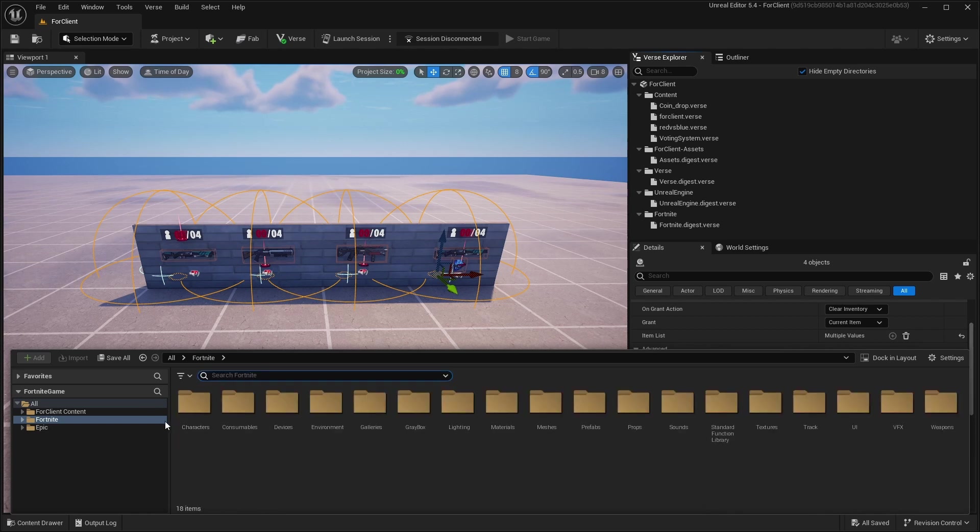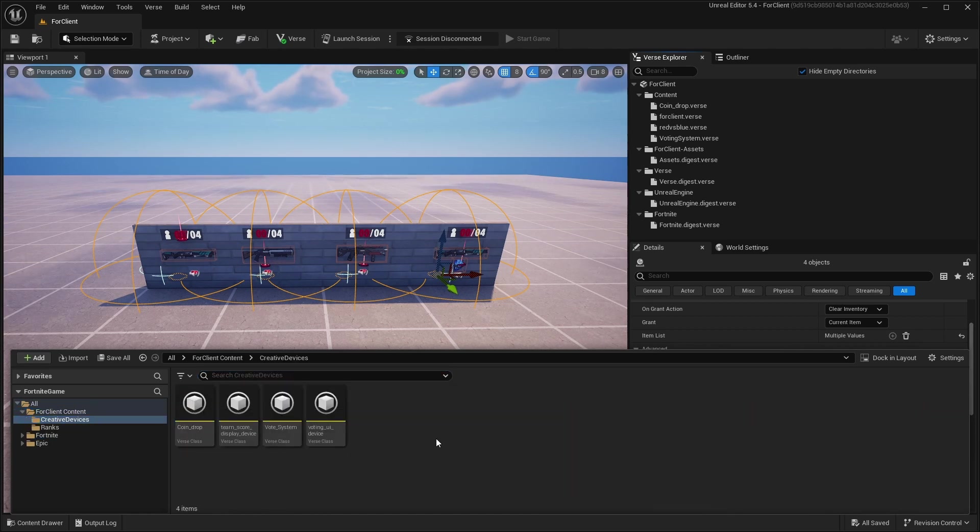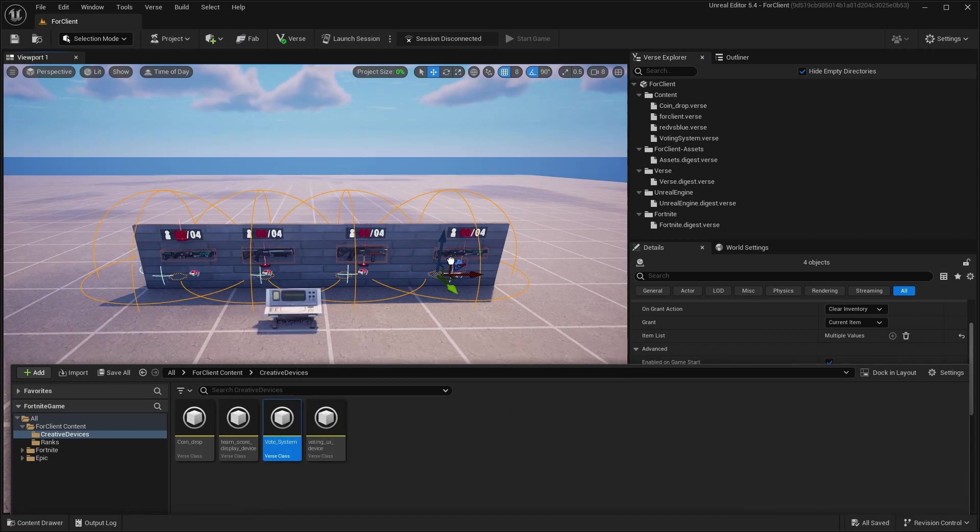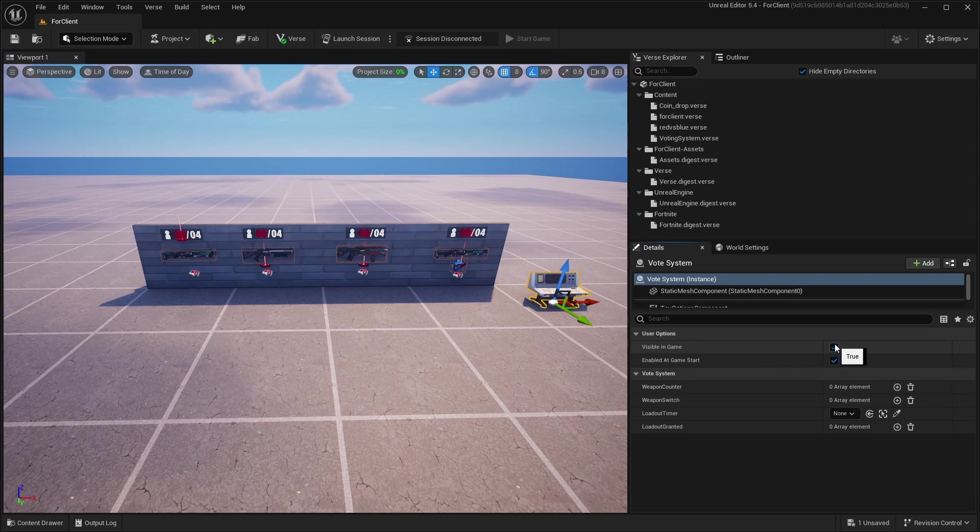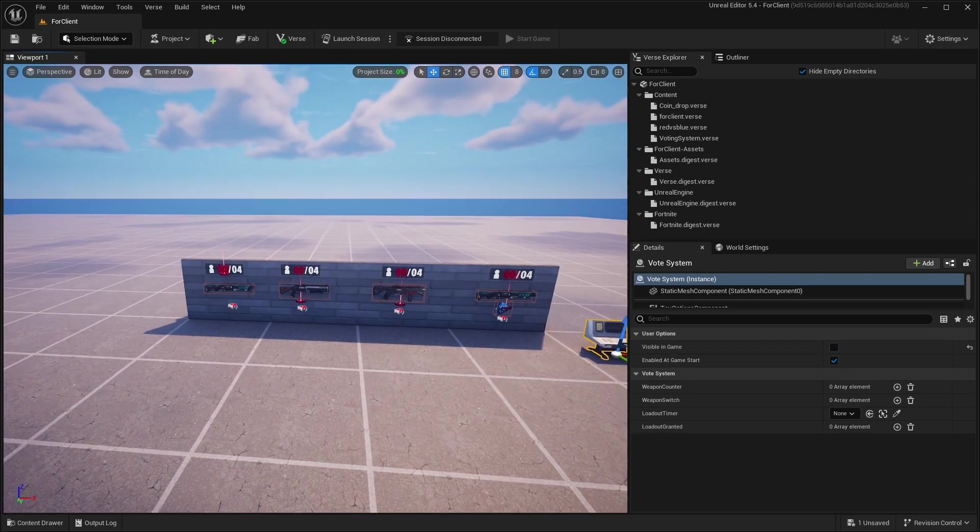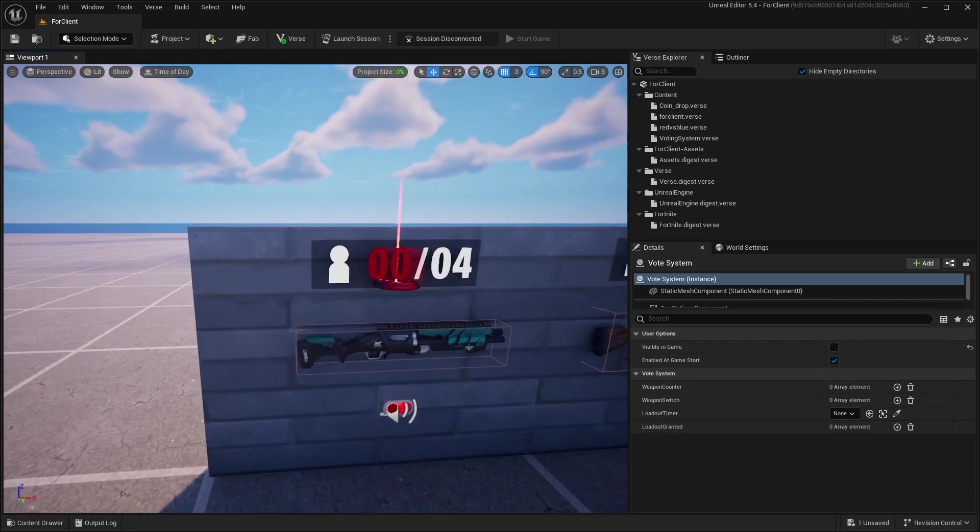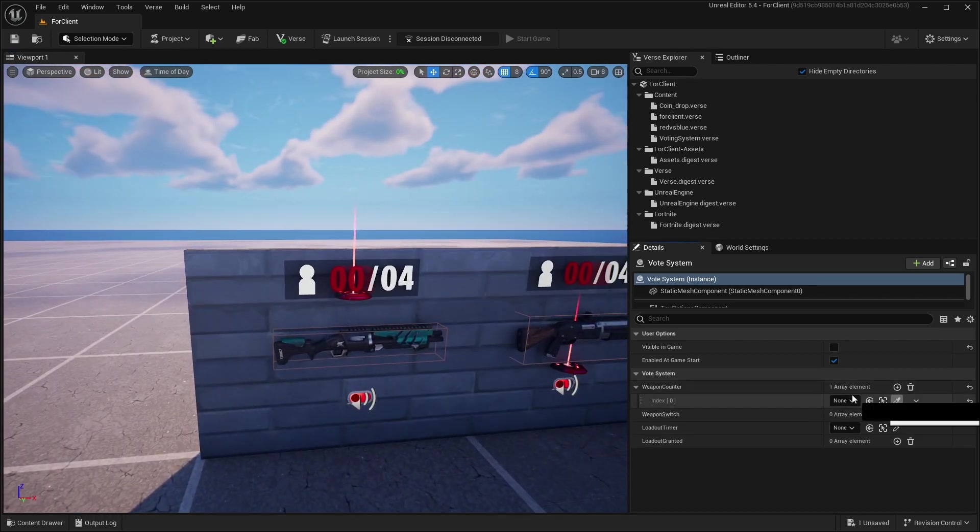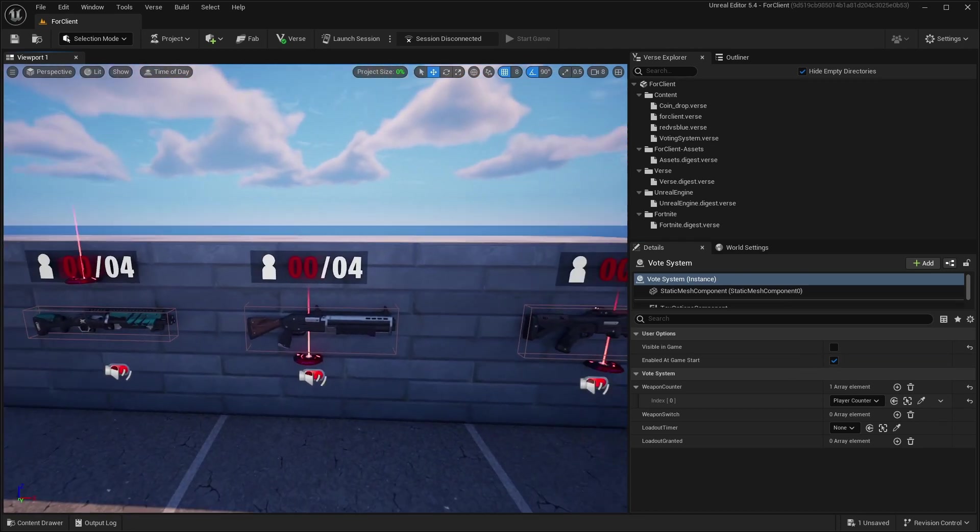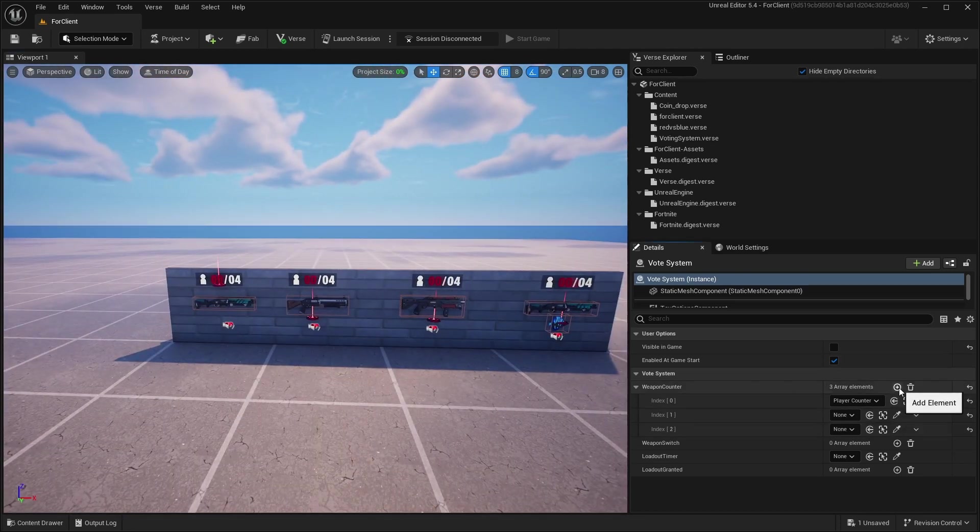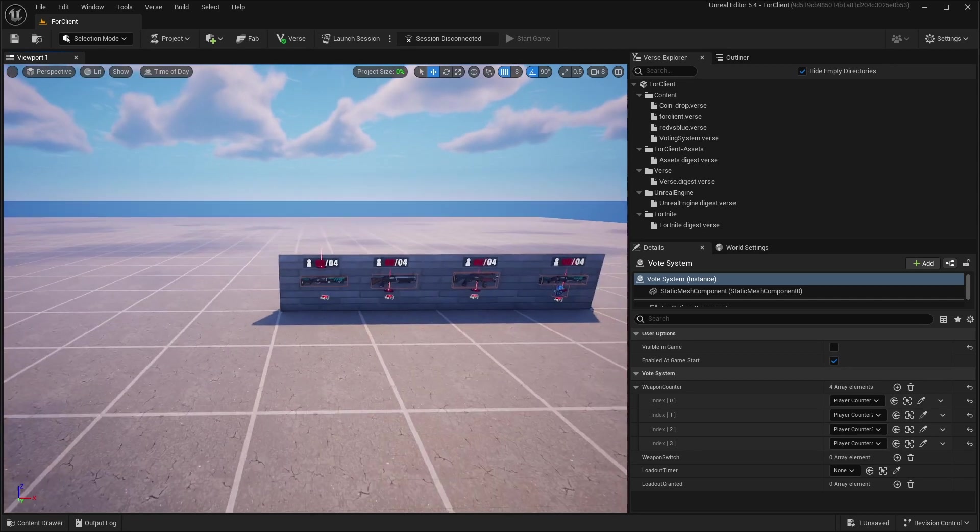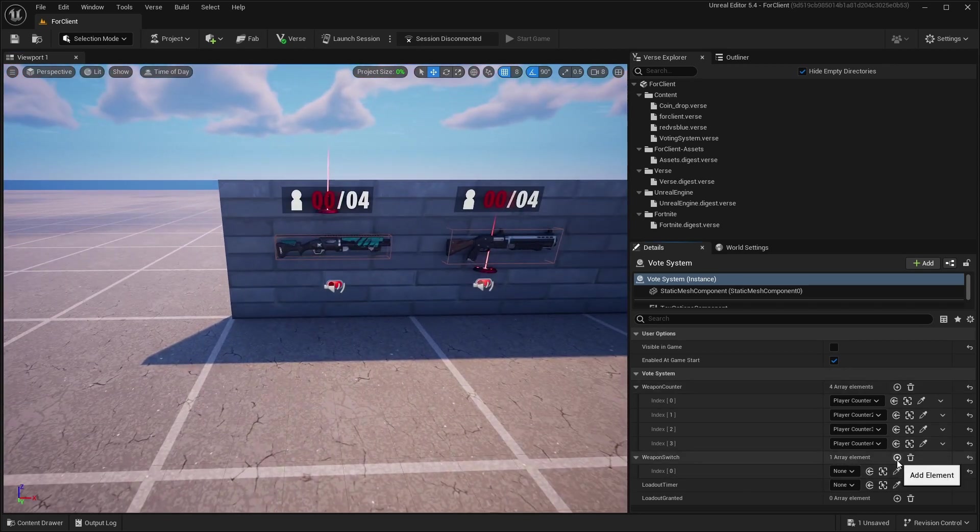Now go to your Creative Devices and just you need to find Voting System and turn off 'visible in game'. And just link your devices. So Weapon Counter, this is this device, and you need to add four of them. After this you need to link your Weapon Switches, also four of them.